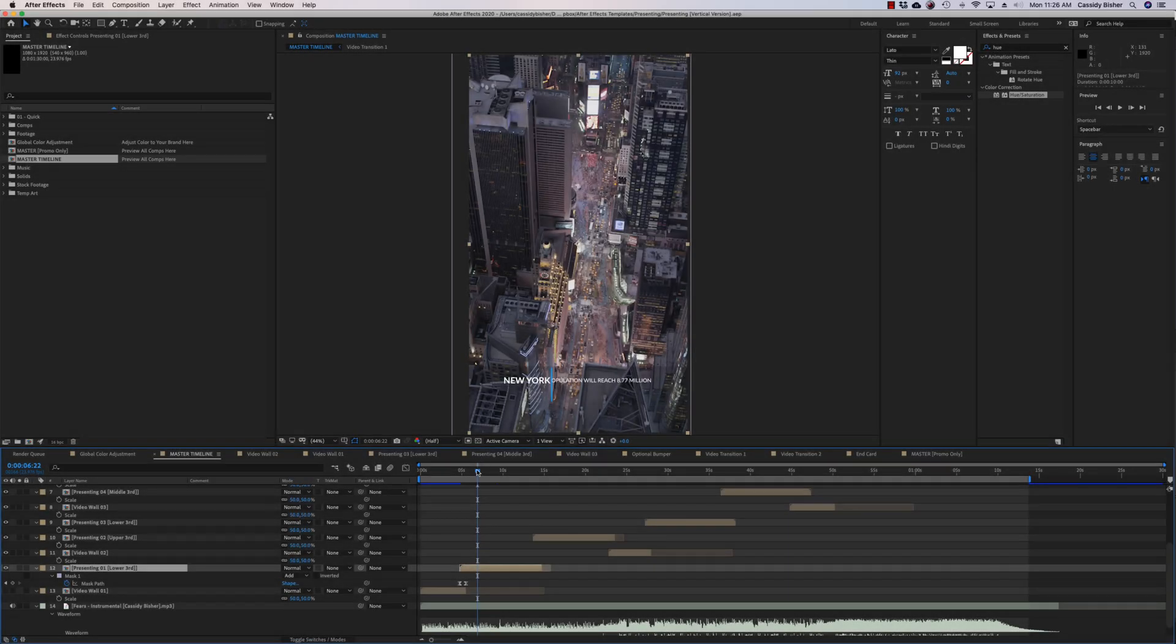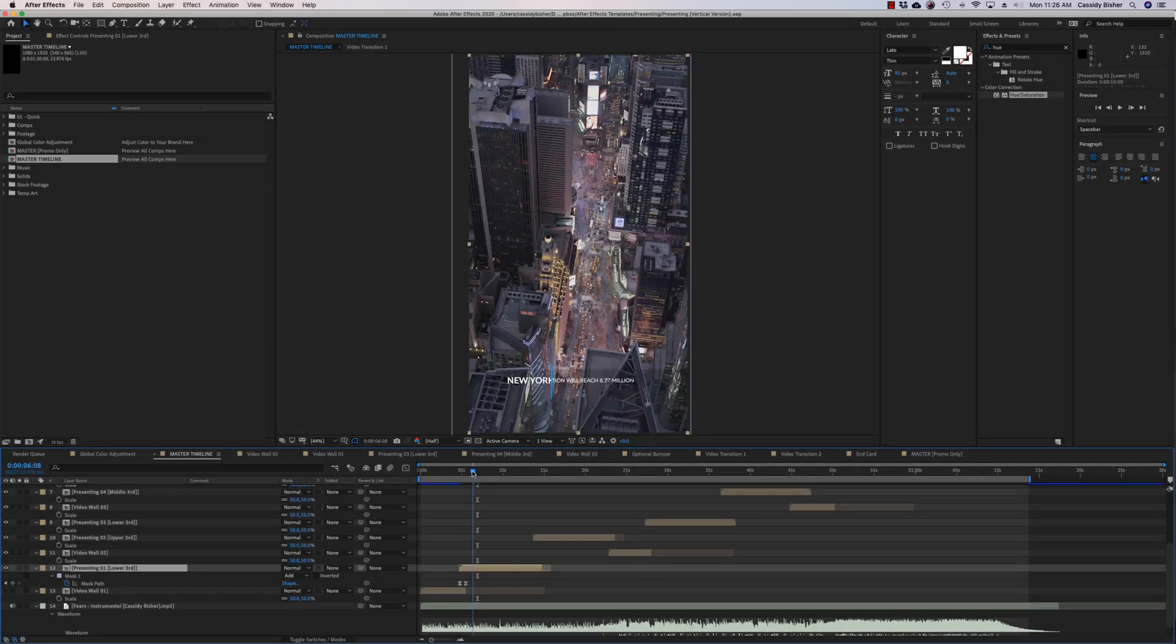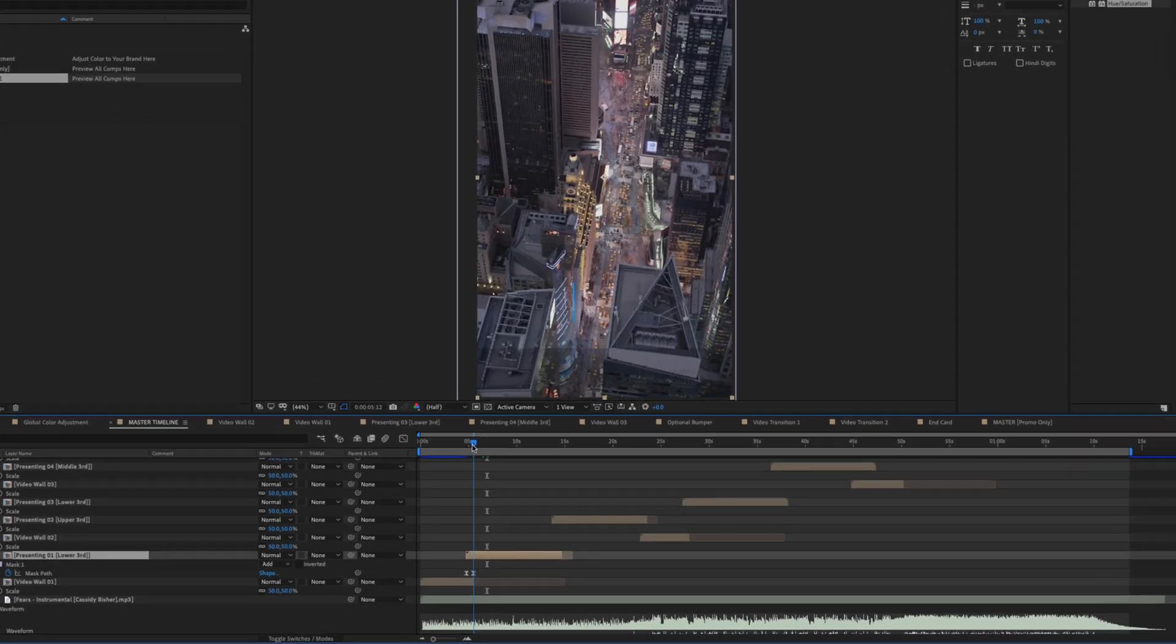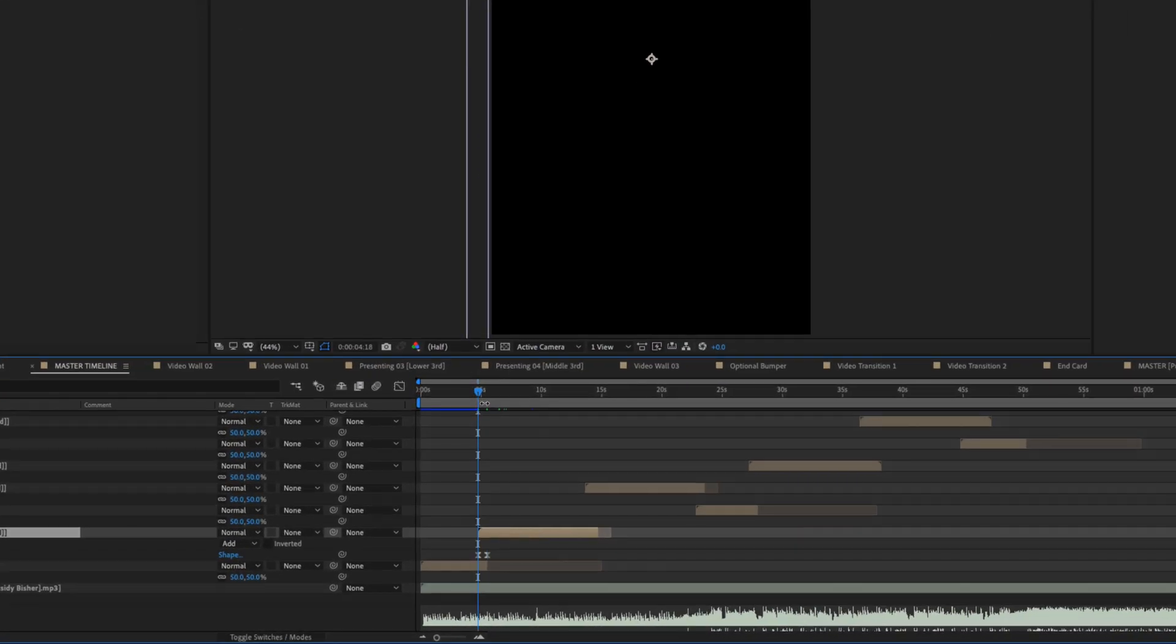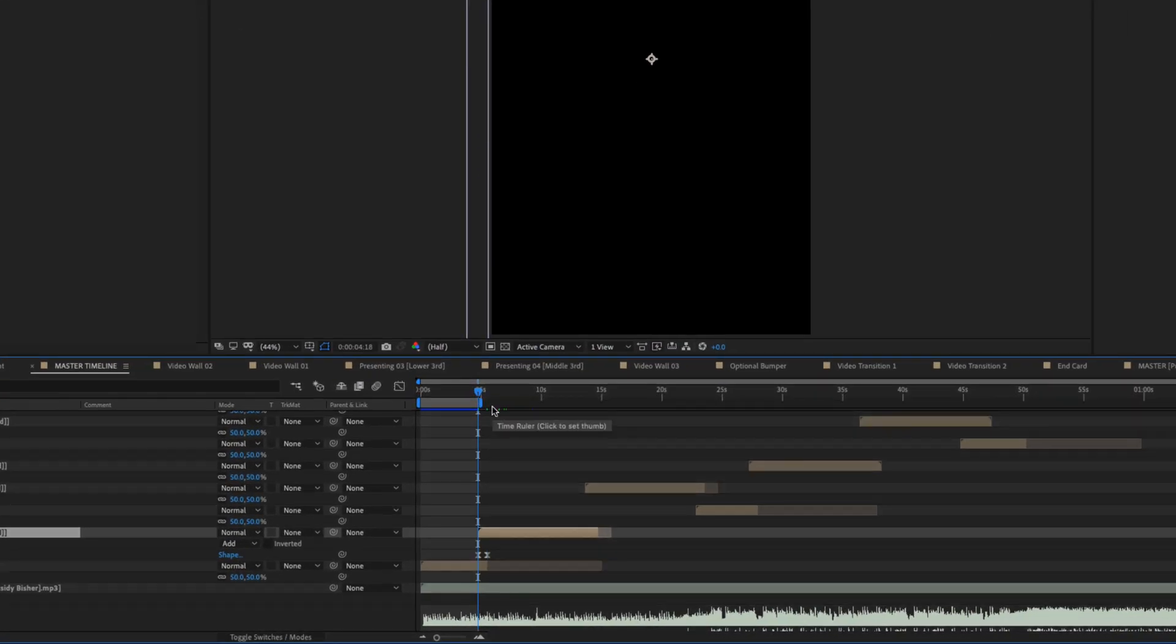I'm going to show you in this very short tutorial how to export a vertical video for your Instagram or Facebook story.